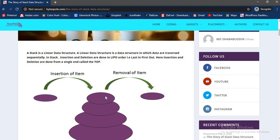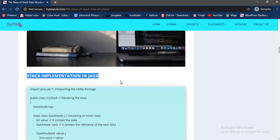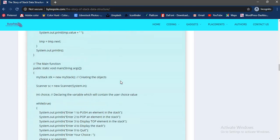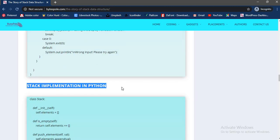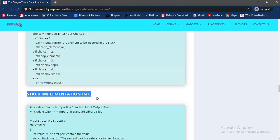The blog has the code of dynamic stack in three different languages: Java, Python, and C. The link of this blog post will be provided in the description. Please check out this blog for code and information about stack.